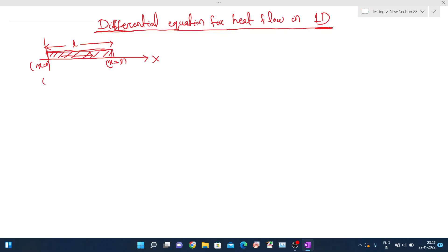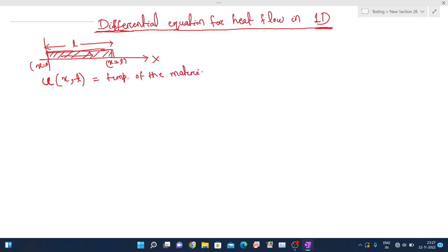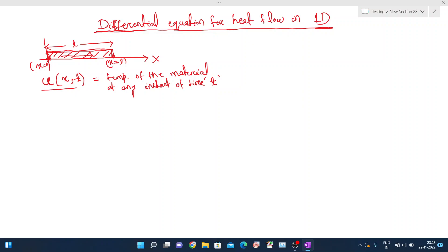If u is the temperature at any instant of time, then u is the function of both x and t. So u(x, t) is the temperature of the material at any instant of time t. There is a boundary condition at both endpoints, that is at x equals 0 and x equals L.